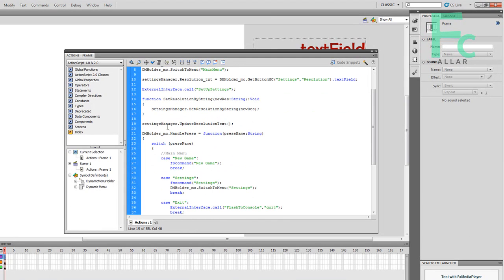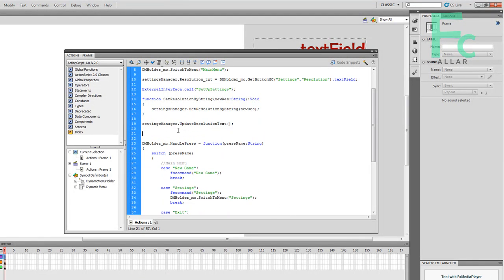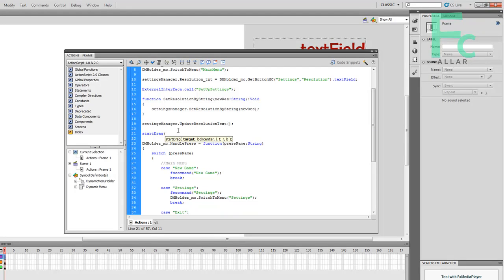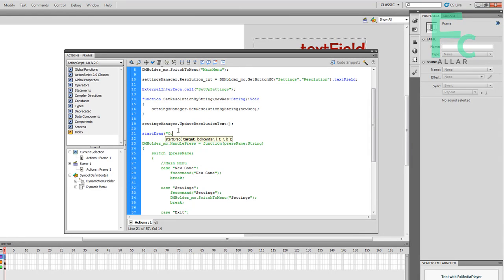Somewhere, I want to say right above this function here, I'm going to go startDrag. And then target. Target is the clip that we want to use. So I'm going to just type in cursor_mc. I'm not sure if you use parentheses there or not.